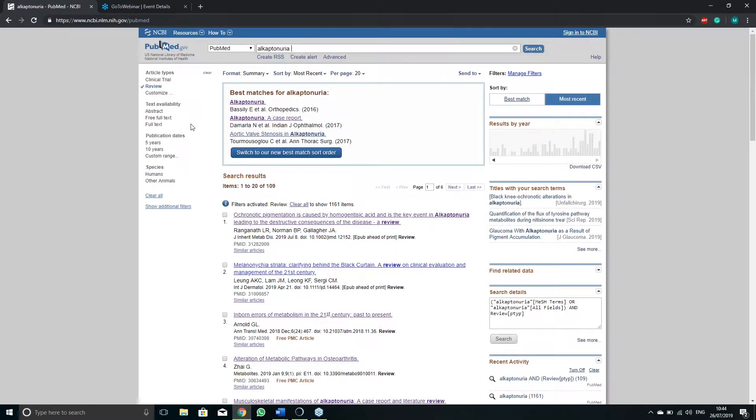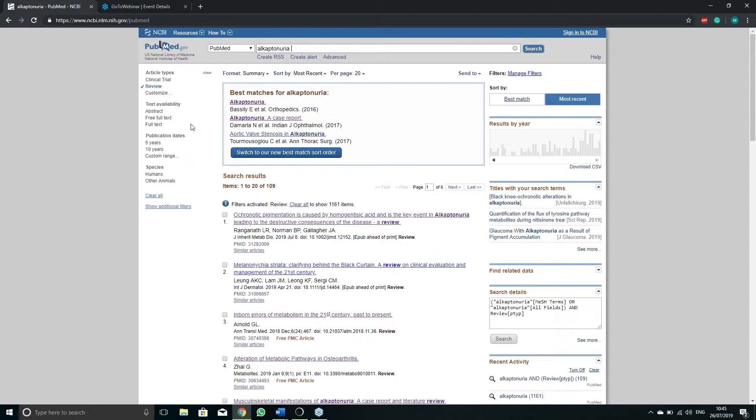In the text availability section, select full free text to only have fully available articles in your search results. If not selected you will also get articles available for purchase of which normally only the abstract is available for free.